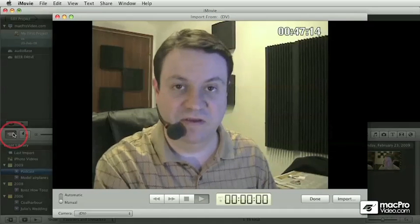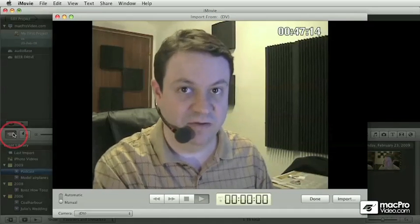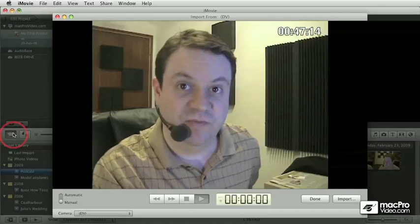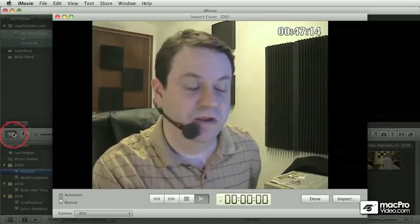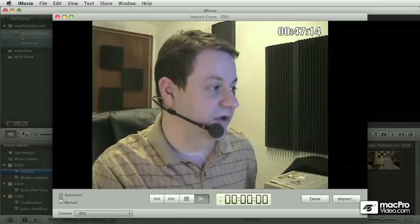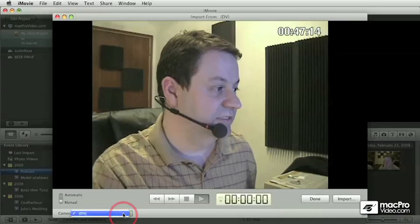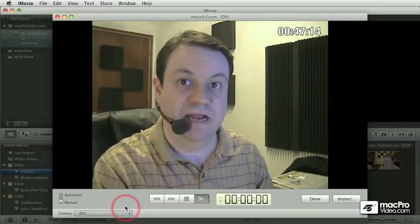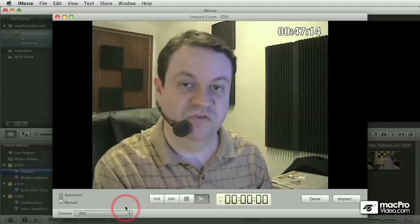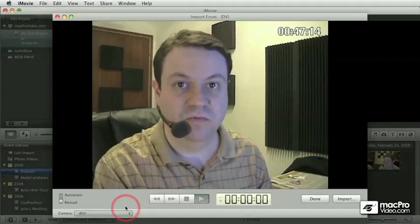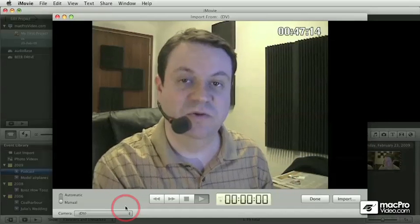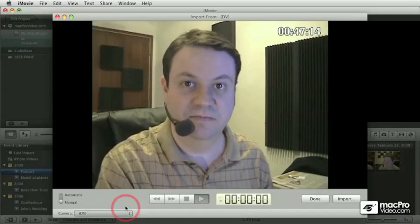Instead of being in the VTR mode where I could play the tape, I switched it to camera mode. As you can see here, the option says DV. It allows iMovie to see what the camera is seeing in real time.